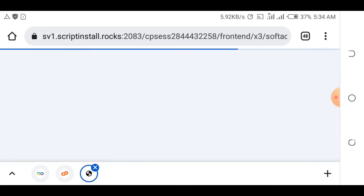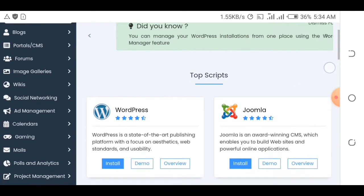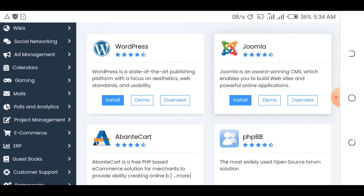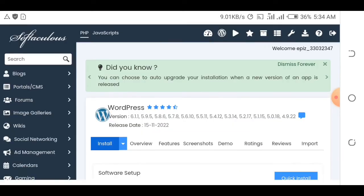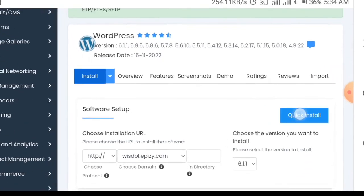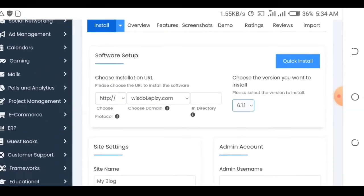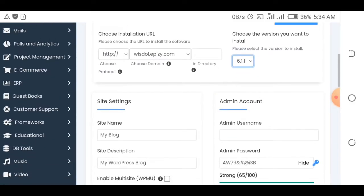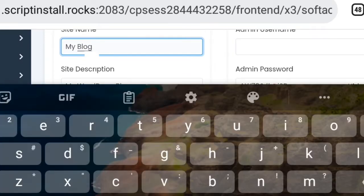WordPress is the website you are going to install — it's the most popular platform people use. You can install Joomla or any other one, but I'm going to use WordPress in this video. After clicking on install WordPress, you'll be brought to a new page. Make sure the version is set to the latest version of WordPress.